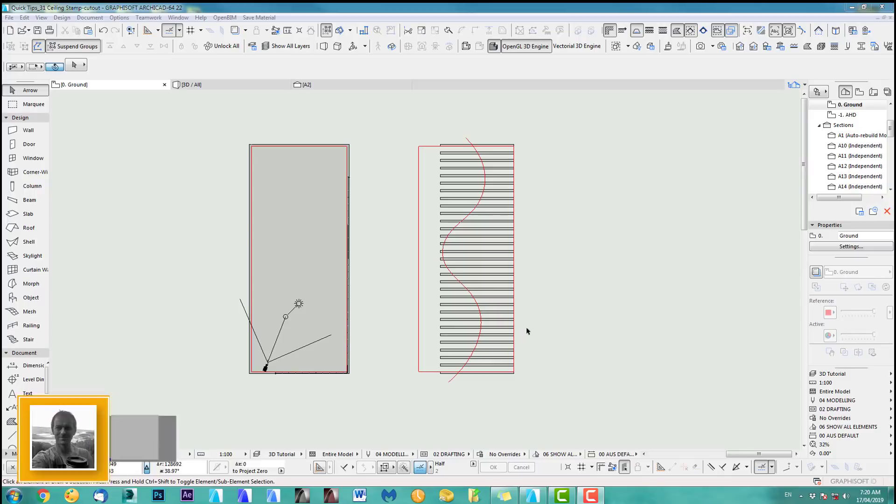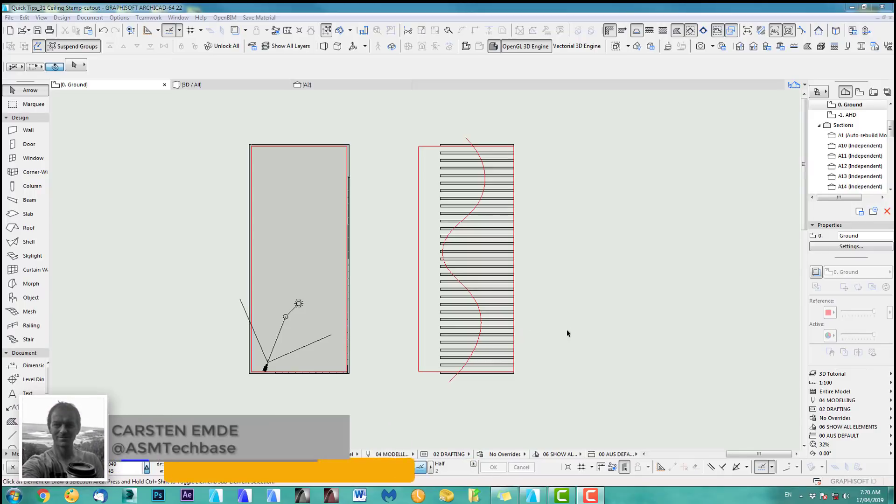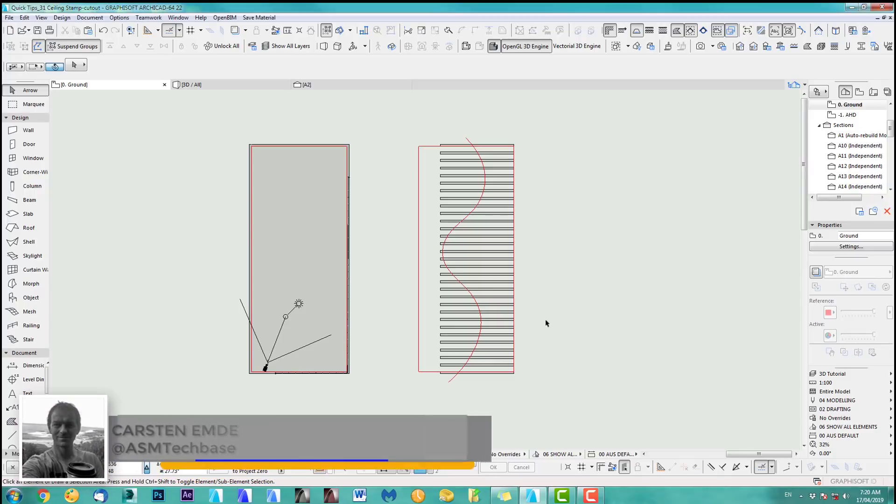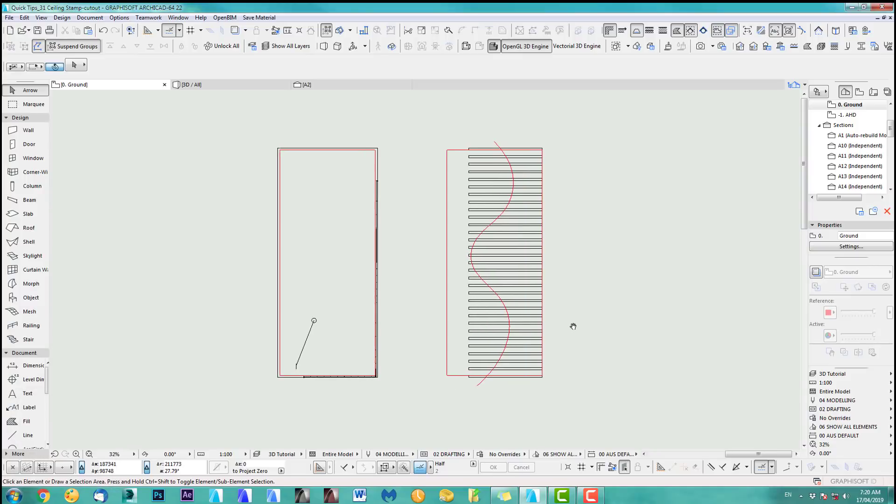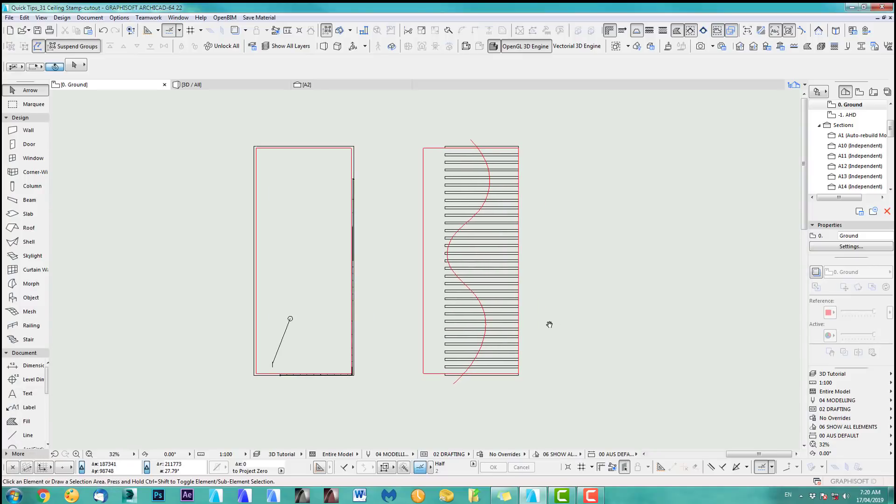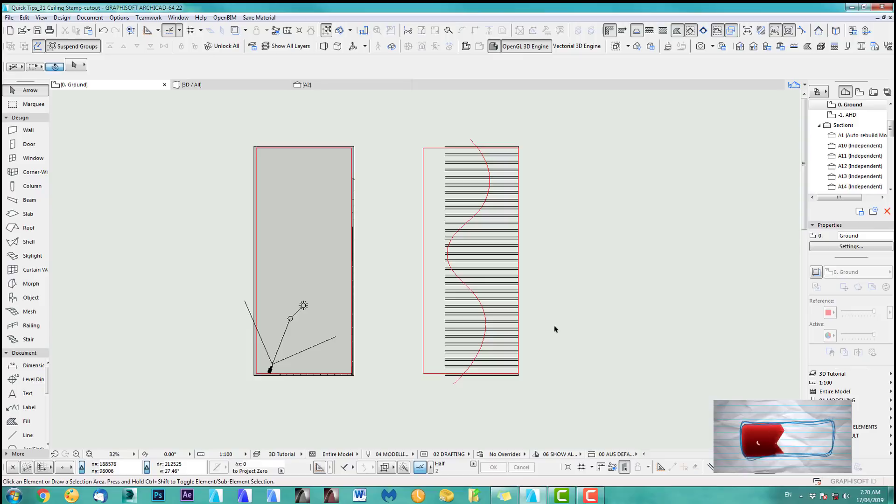Hi, welcome back to another ArchiCAD Speed Modeling quick coffee tip. Let's show you how to do this, creating some different ceiling designs, a very quick way to show a client four or five different designs.